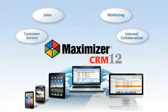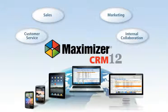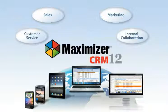Maximizer CRM is a tool your business needs to build long-term customer relationships, win more deals and accelerate your business growth. Now let's take a look at how Maximizer CRM can work for your business.